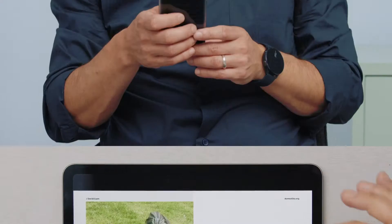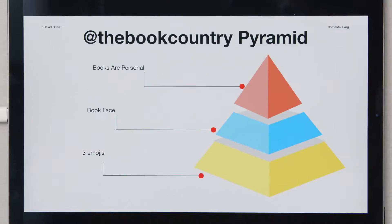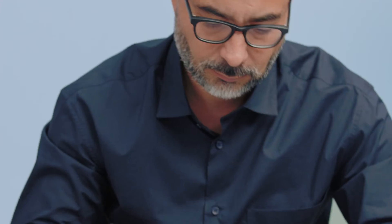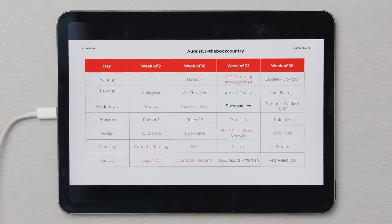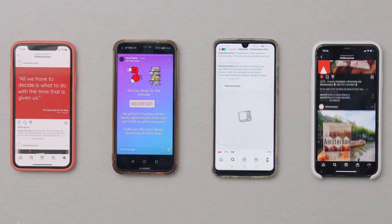In this Domestika course, you will learn the dynamics of social engagement to better understand the user's thinking and create effective strategies. For your final project, you will design and put to action a user-generated content campaign based on a fictional brand.